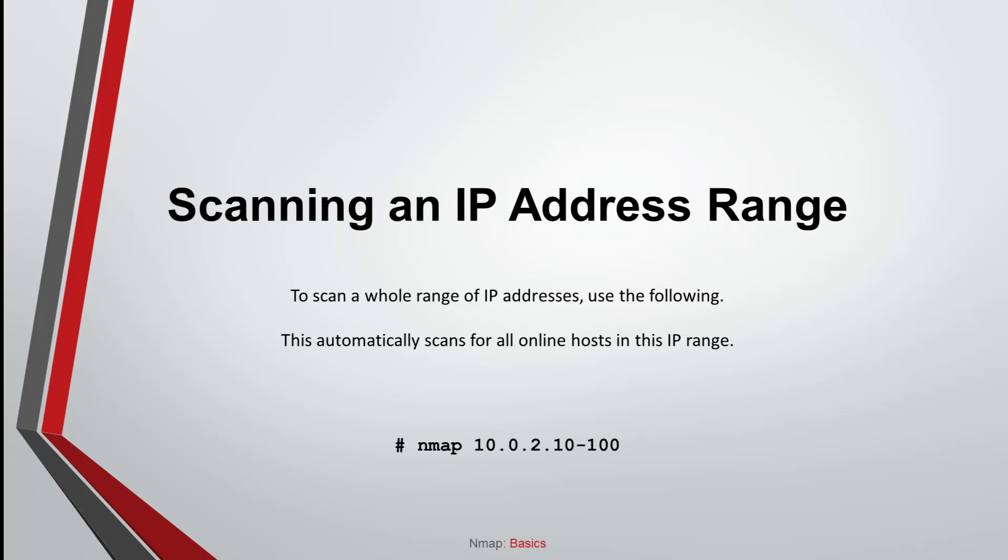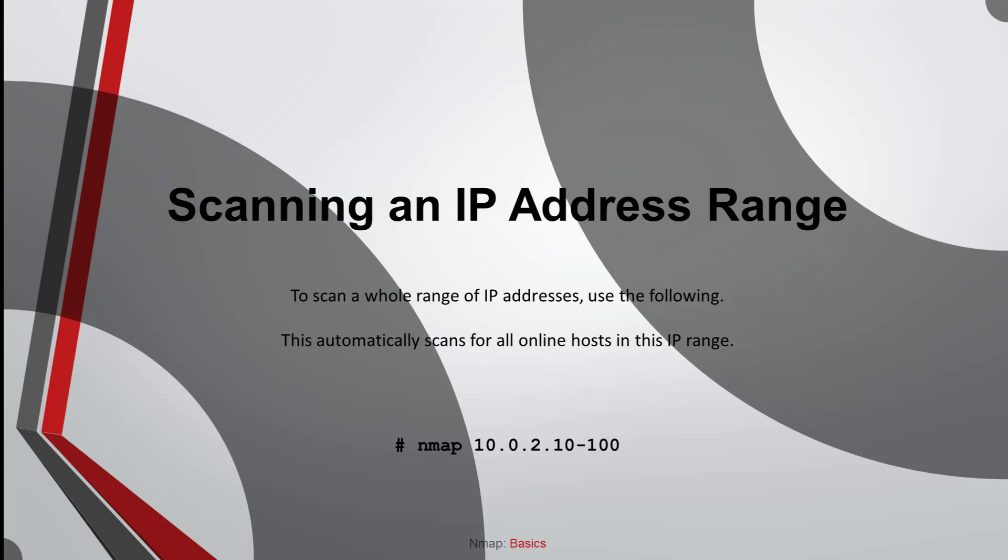Scanning an IP address range. To scan a whole range of IP addresses, use the following. This automatically scans for all online hosts in this IP range.